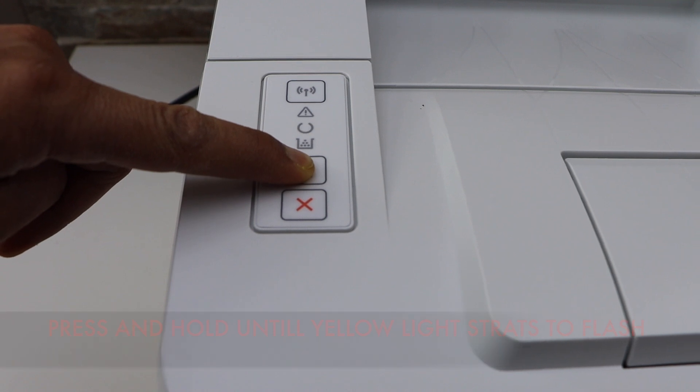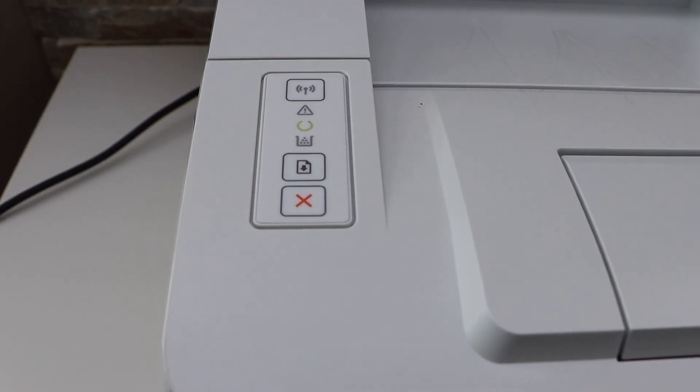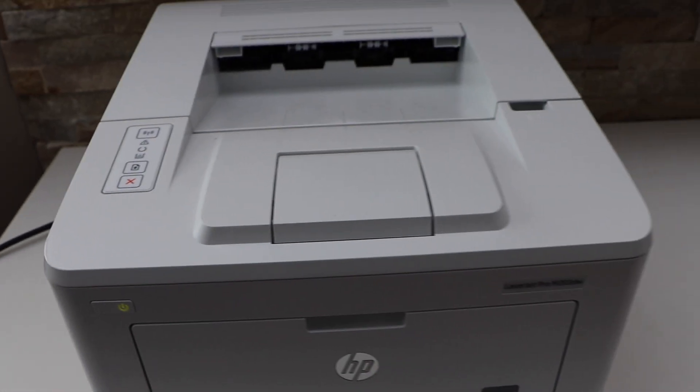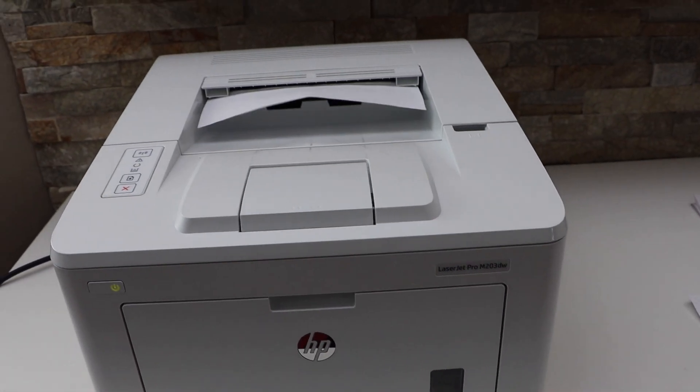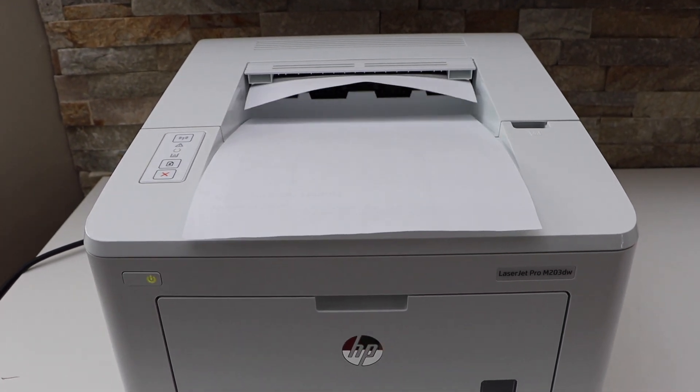It will send a command for the printer to print the information page. It will print about three pages.